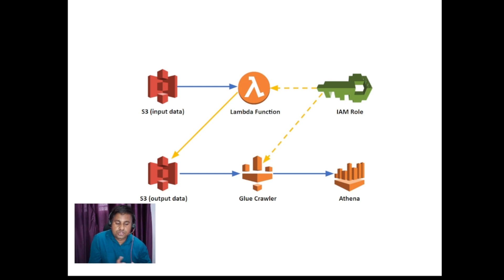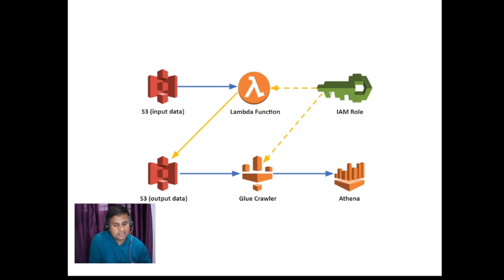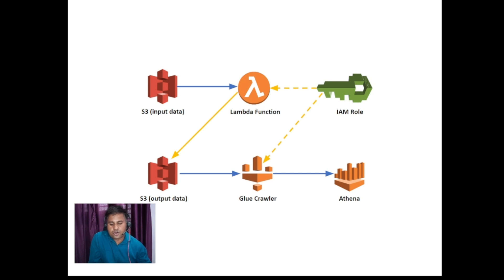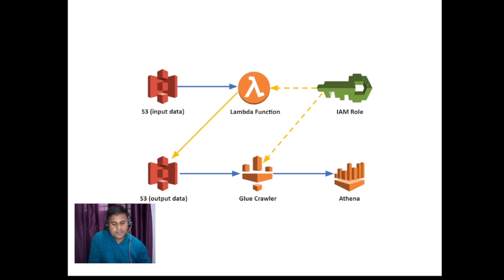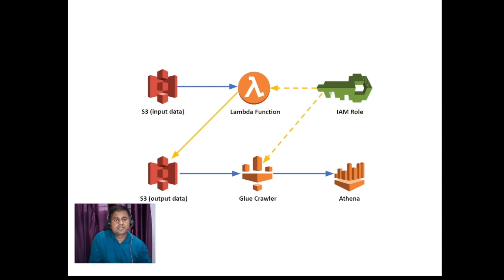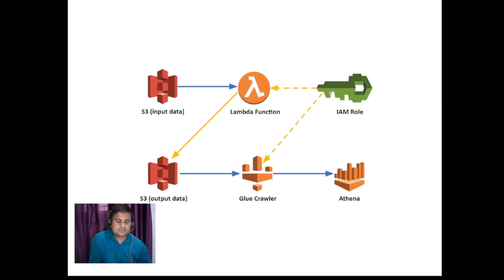So this is completely end-to-end integrated pipeline. We'll start from very beginning. Nothing is available as of now in my AWS account. That means starting from S3 account creation, and after that lambda function, IAM role, crawler, Athena - for everything we will be starting with our practical things.